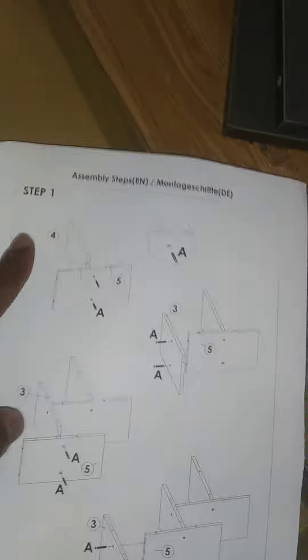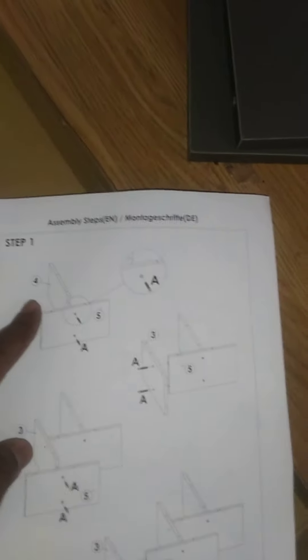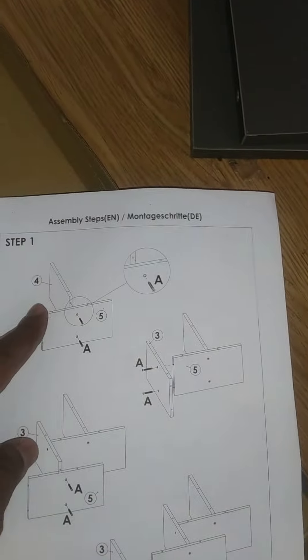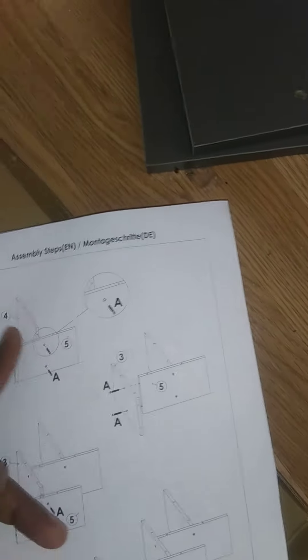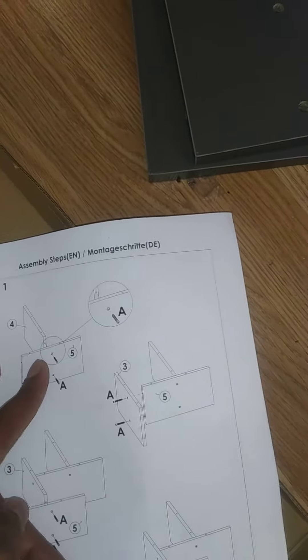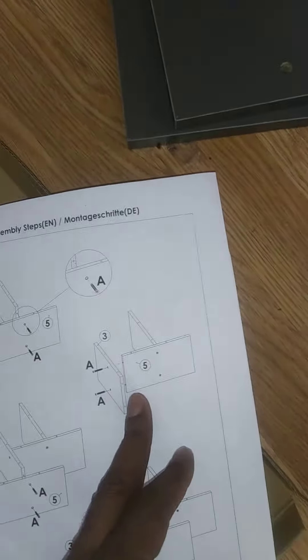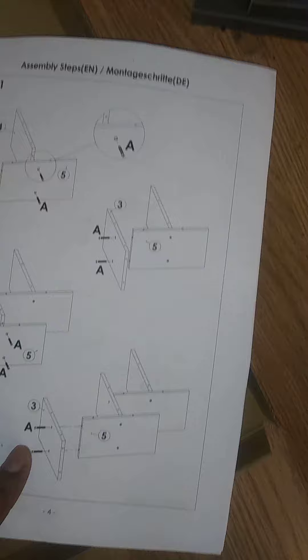So I've already done all of step one. Start out, you just take and find pieces number four and number five and just put the bolts in there. It shows you what it looks like. Then you take number three and connect it to five, and five to three, and then three to five again.